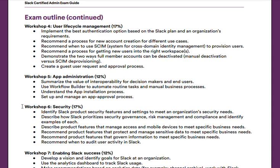Moving on to Workshop Six, security — which makes up 17% of the exam. You'll learn how to identify Slack product security features and settings to meet an organization's security needs, how to describe how Slack prioritizes security governance, risk management, and compliance with examples of each, how to describe product features that manage access and mobile devices, how to recommend product features that protect and manage sensitive data, how to recommend product features that govern information, and how to recommend when to audit user activity in Slack.